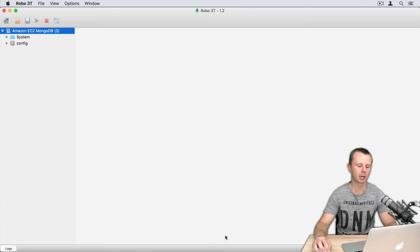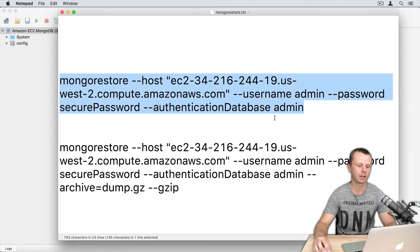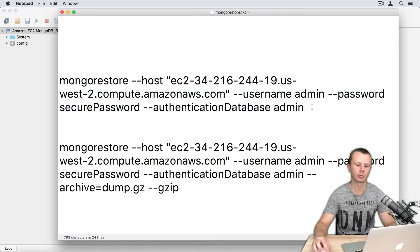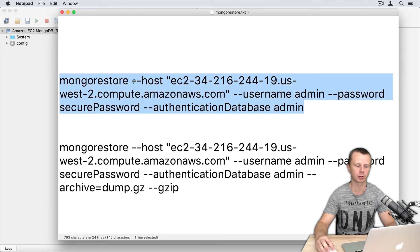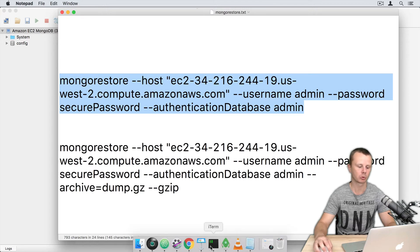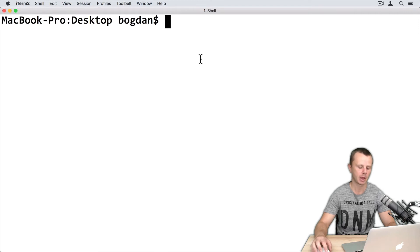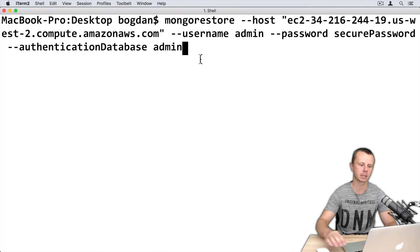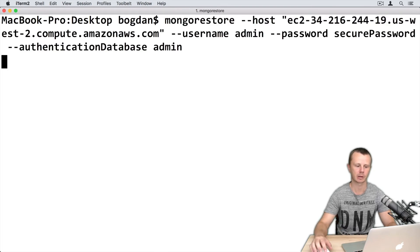Let's go back to the notepad. Here I have prepared a command that will restore data from the dump folder to the remote MongoDB server. Just copy this command, go to the terminal, and paste this command.